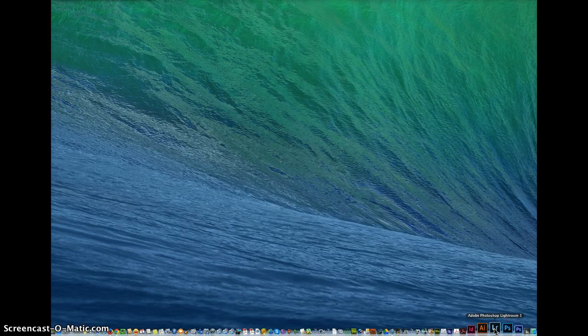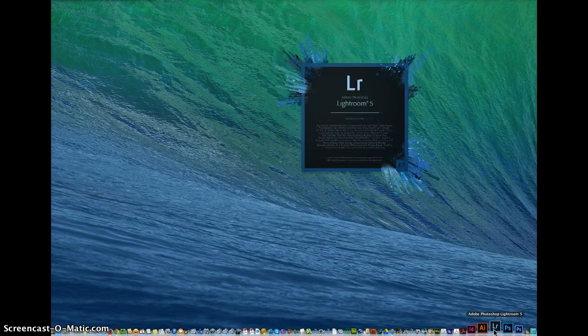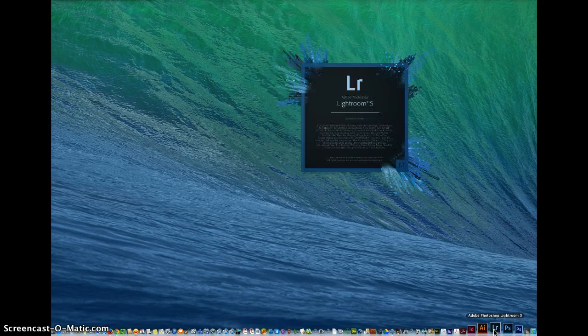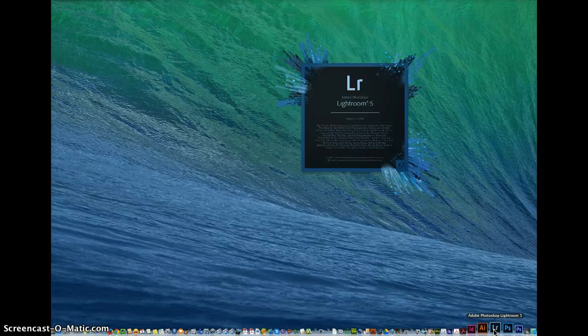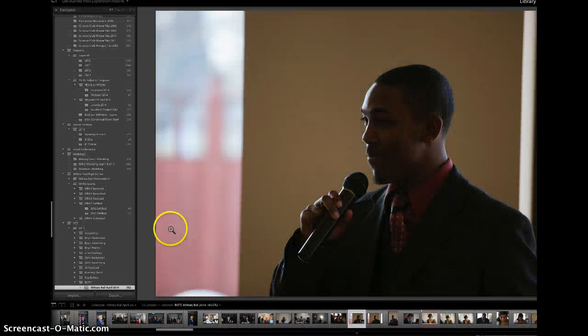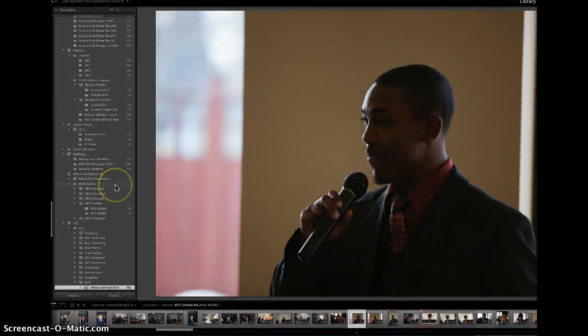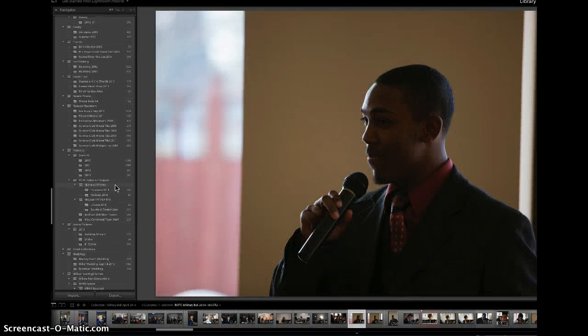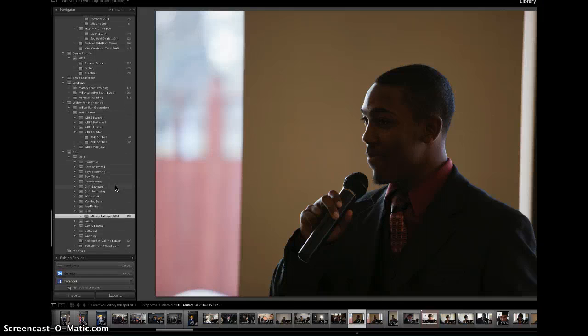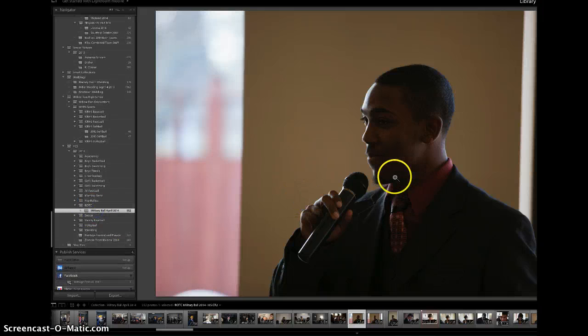We're going to go down to the bottom and find Lightroom LR and start it up. When Lightroom starts up, you're going to see on the left-hand side there is a set of galleries. We're going to go to the Military Ball Gallery, which is the last gallery.